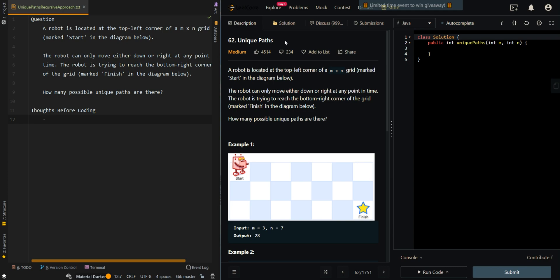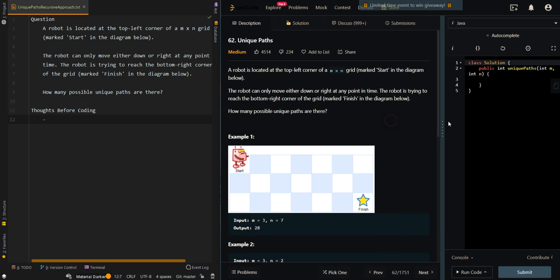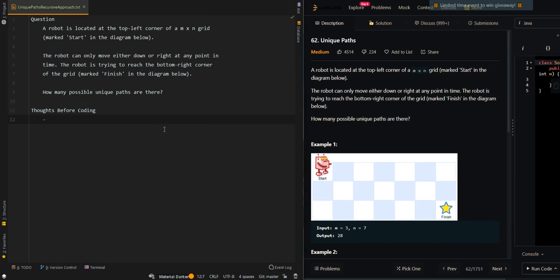In this video we'll be going over Unique Paths. A robot is located at the top left corner of an M times N grid, marked Start in the diagram. The robot can move either down or right at any point in time, and is trying to reach the bottom right corner of the grid, marked Finish. If the grid is 3 rows by 7 columns, there will be 28 unique paths.